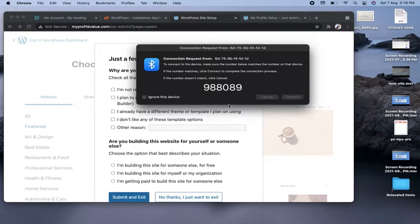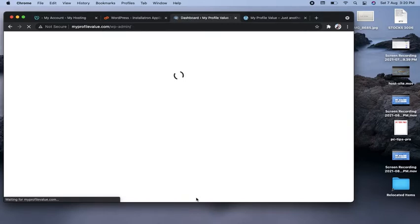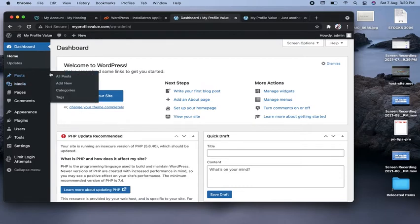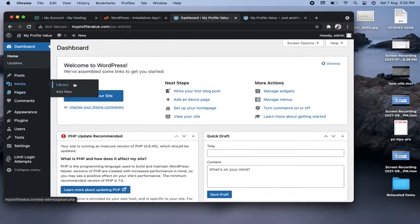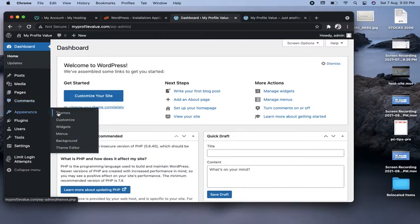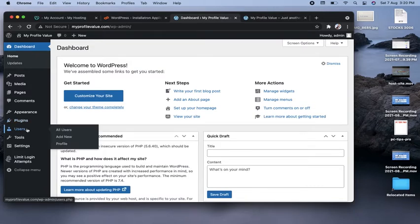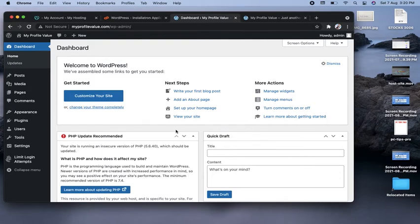This is the WordPress dashboard. You can add posts, add media, manage pages, and read comments from visitors and reply to them. From Appearances you can change your theme, customize it, add menus, and use the theme editor. The Plugins section lets you install any plugin. Under Users you can add users, view and edit your profile, and more.